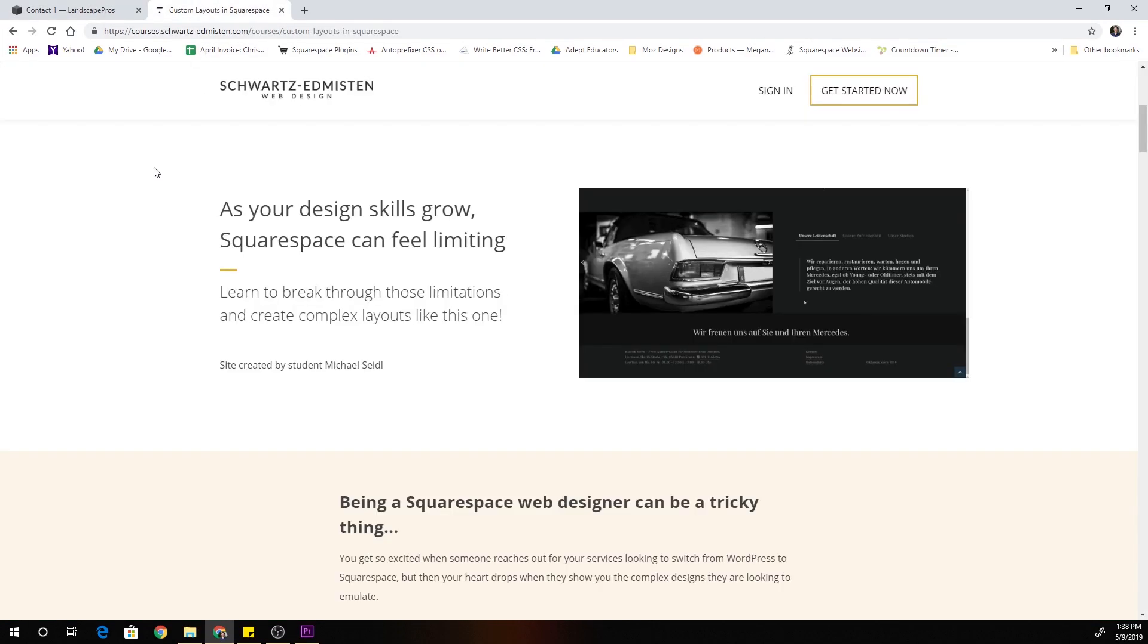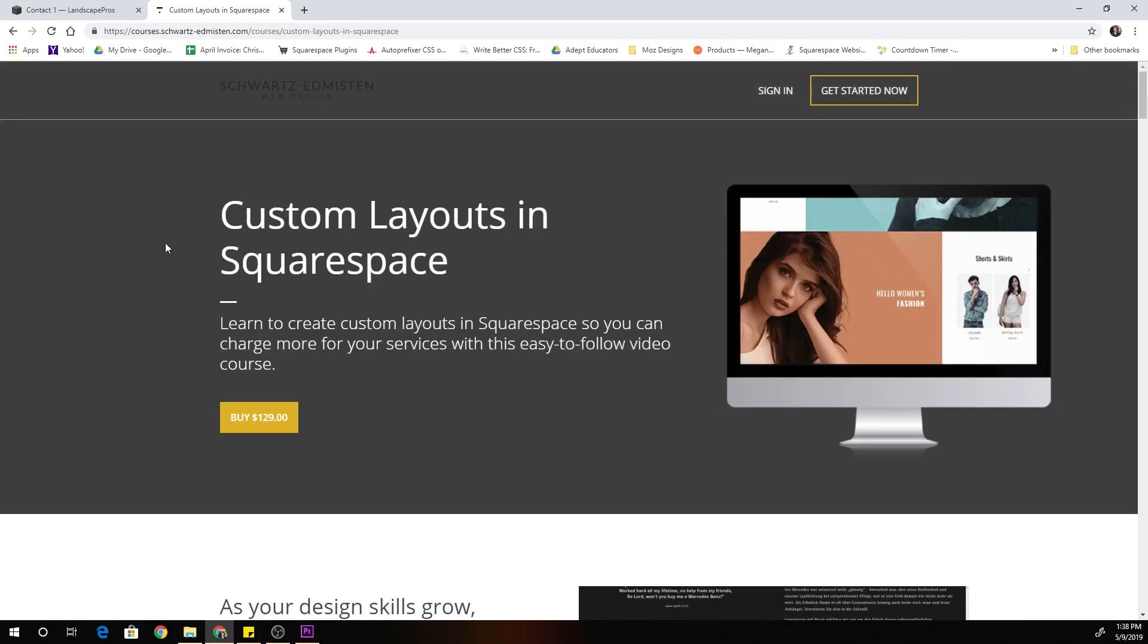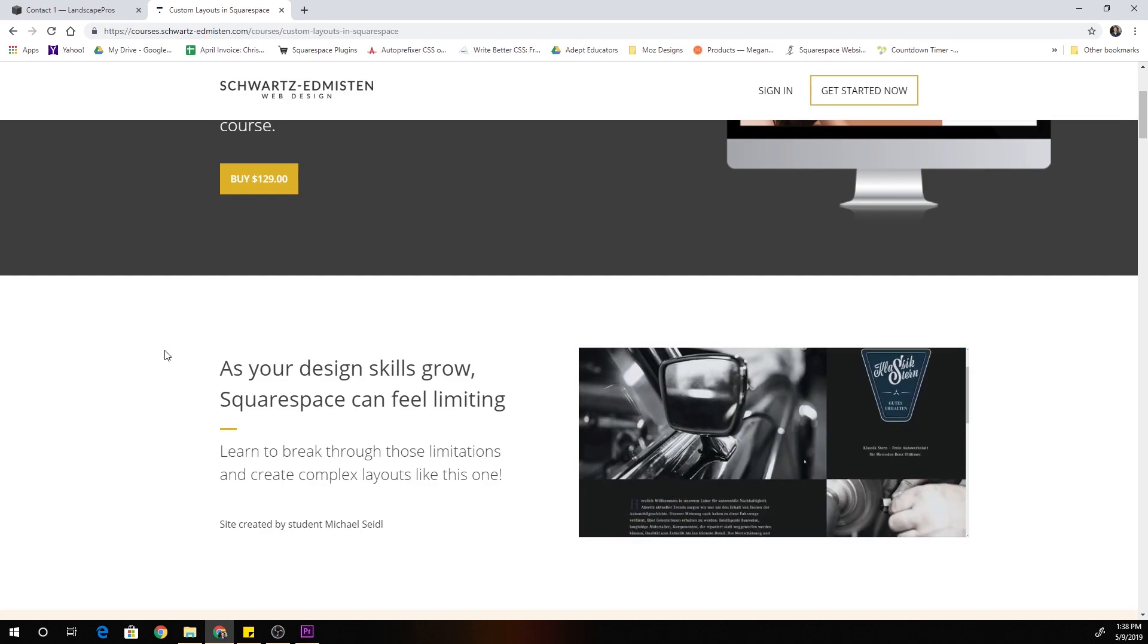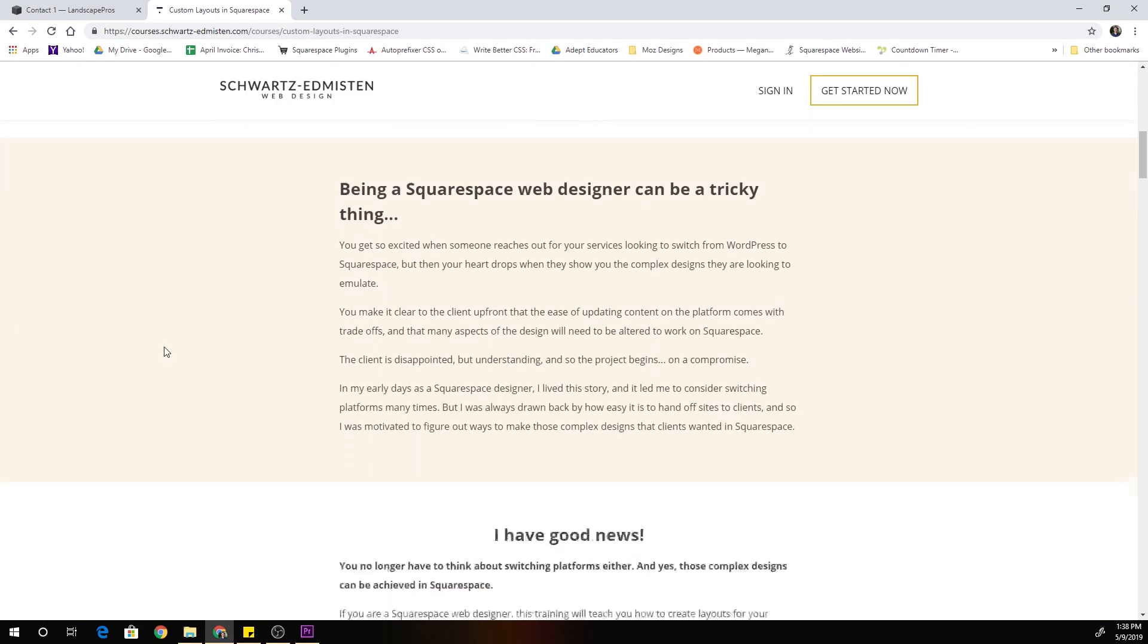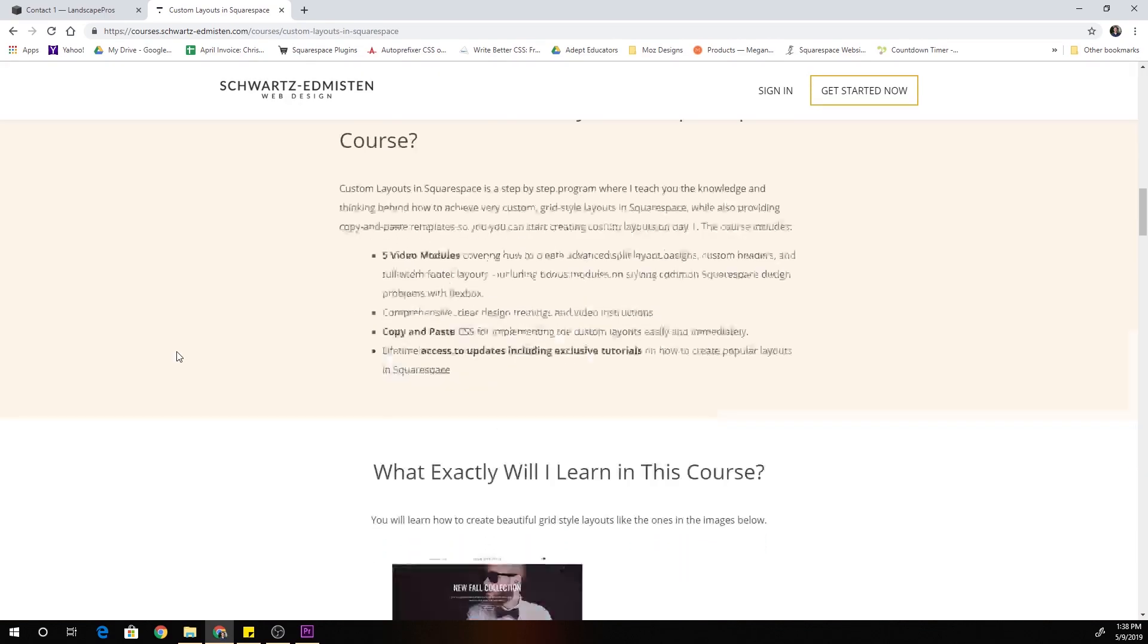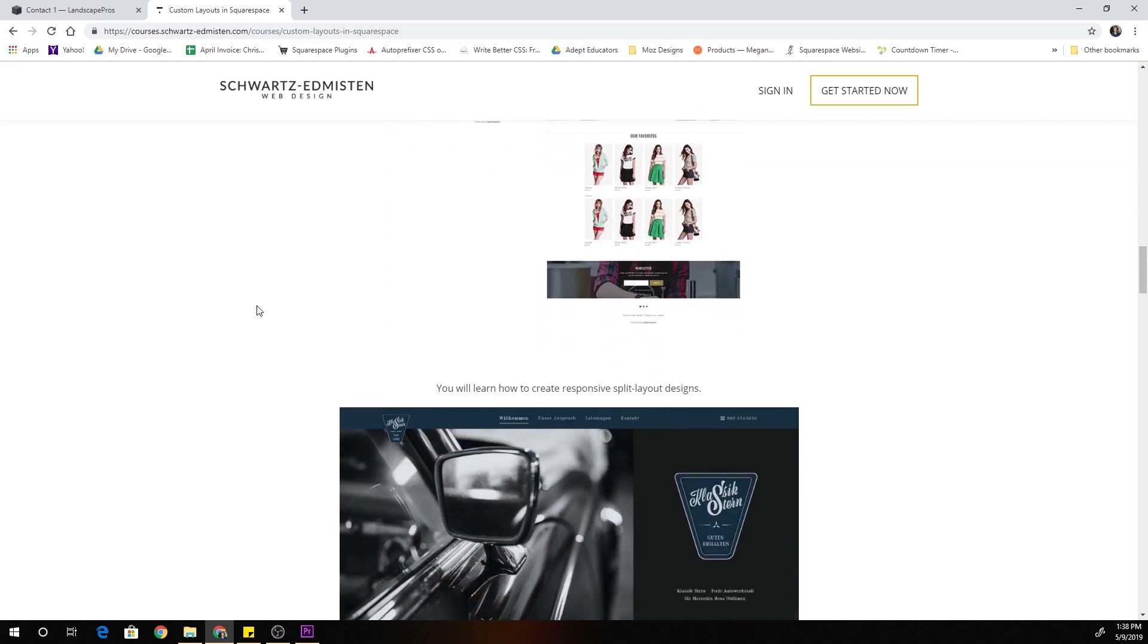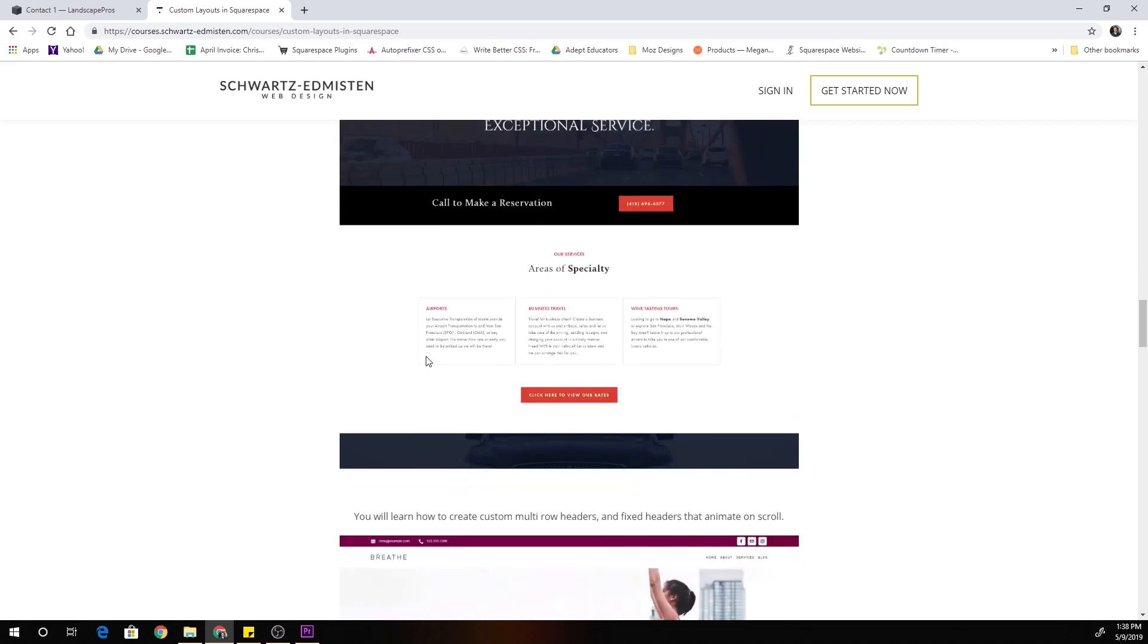If you enjoyed this customization video I just launched my first course, it's called Custom Layouts in Squarespace. The course is designed to help Squarespace web designers charge more for their services by delivering more custom websites to their clients. We go over some really cool layouts that can be accomplished with custom CSS.